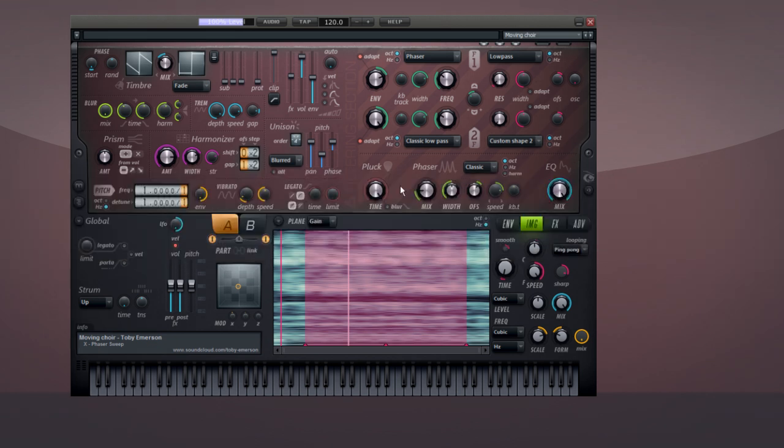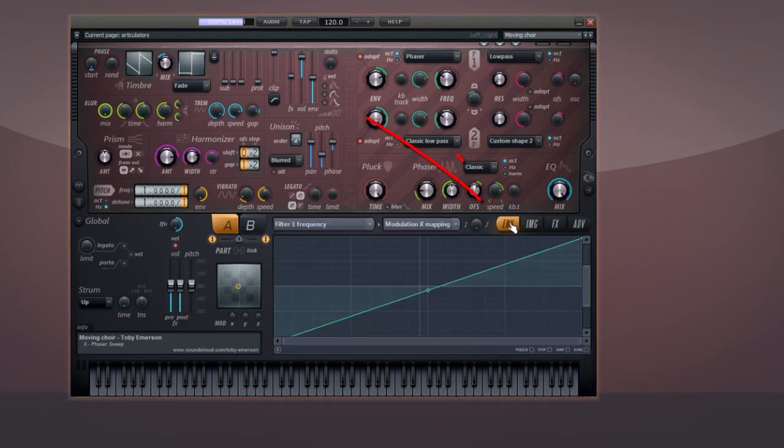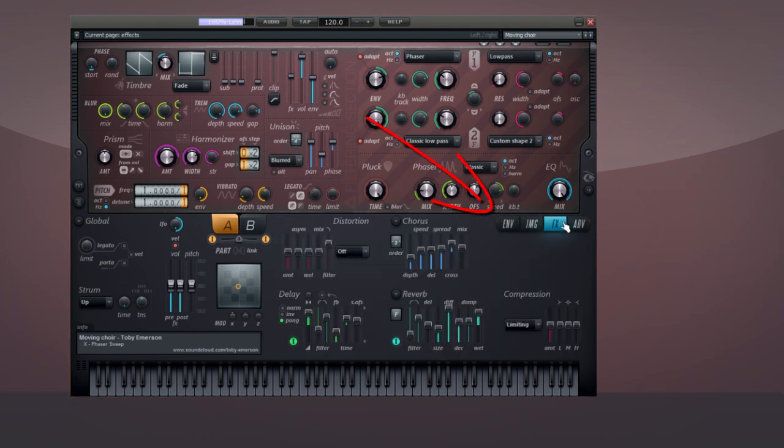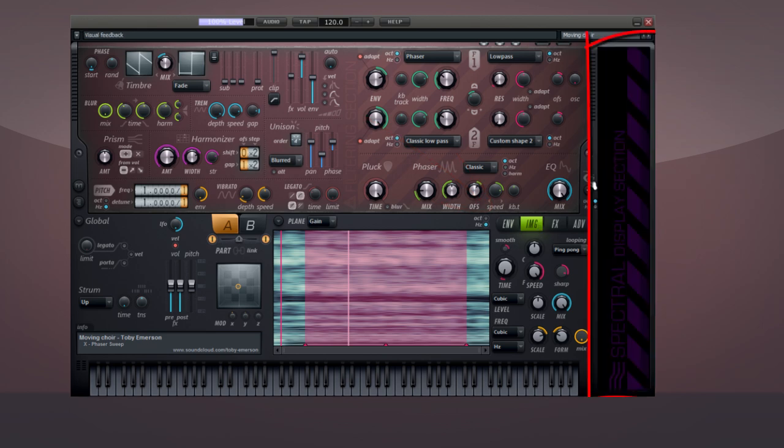So in HARMER, you only have to learn your way around this screen, these four tabs, and the visual feedback window.